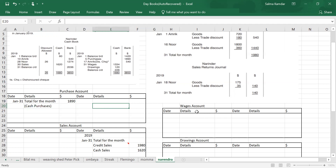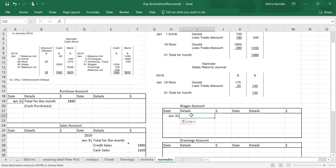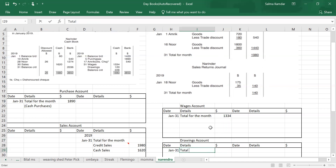Now wages — wages is also in the cash book. Wages is an expense so it's a debit. Date: January 31st for the month, amount 1334 from the cash book credit side. How about drawings? Drawings is always debited, so January 31st, drawings — 120 total for the month.